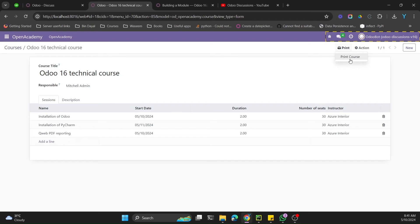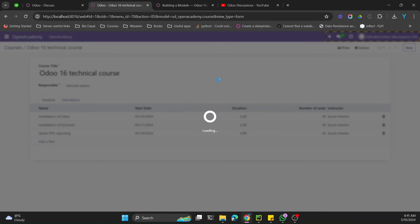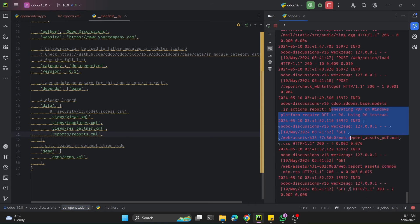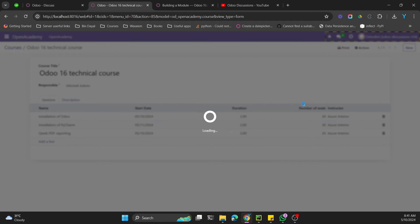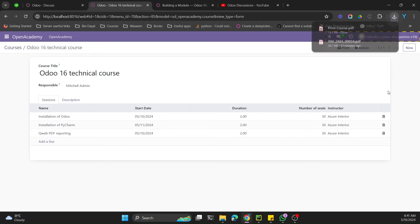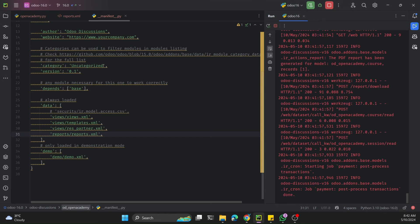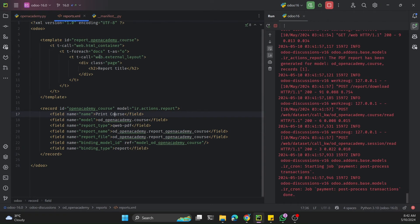After refreshing the page, you can see the Print PDF button has appeared. When we click Print PDF, it generates the report — you can see it generating the PDF. It prints the PDF report and shows the report title. The company logo and company information appear because of the web.external_layout we added.